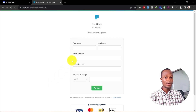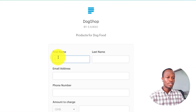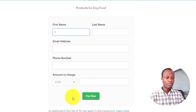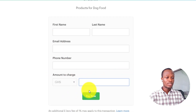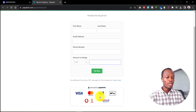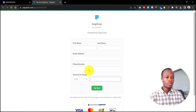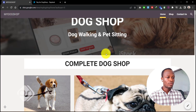On the payment page, I require buyers to enter their first name, last name, email address, and phone number, then enter the amount. They can then pay through any of the payment methods shown — which is pretty cool. Going back to the website, if you scroll you can also see a shop page.